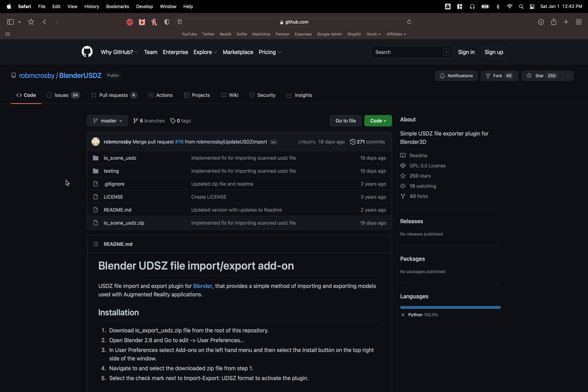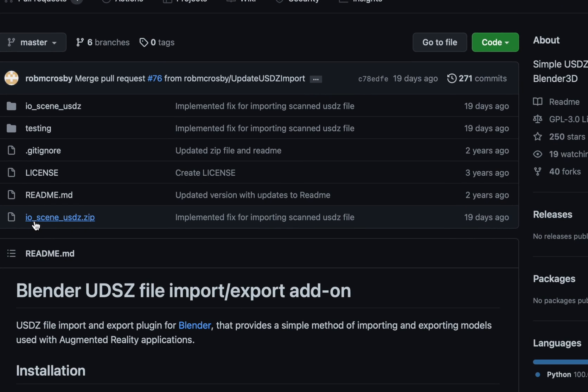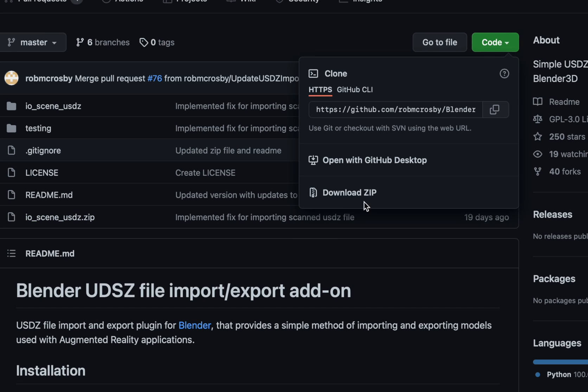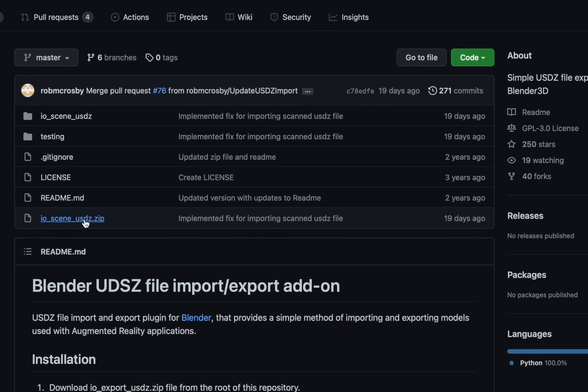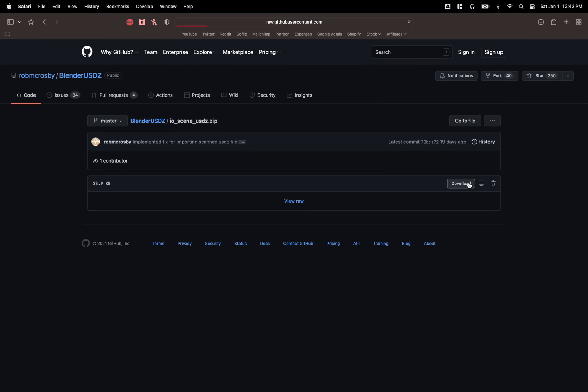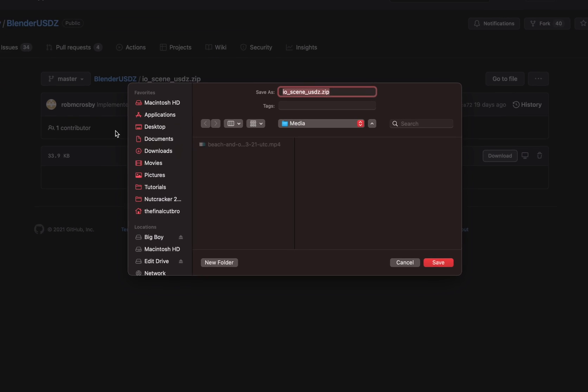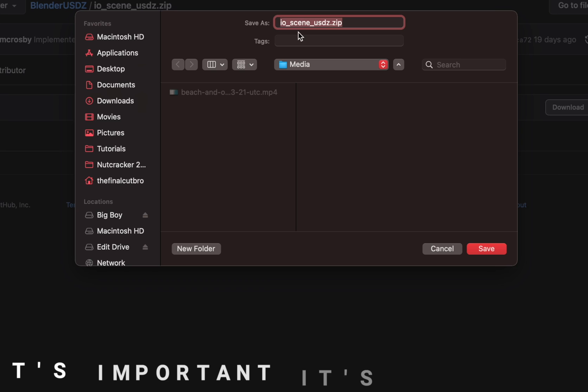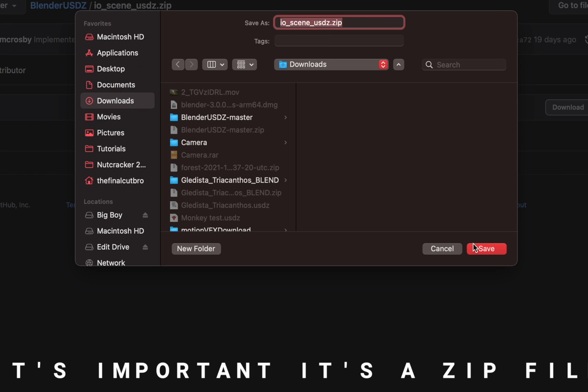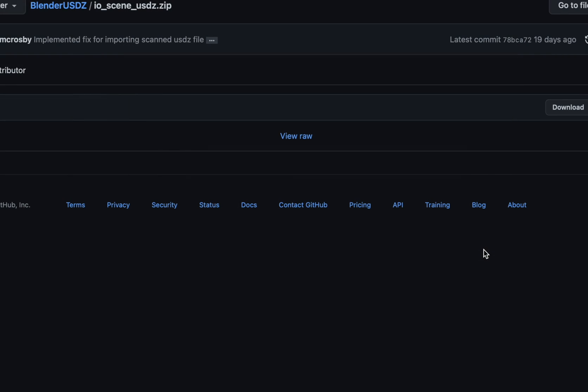All you're going to do is go to the link in the description and it'll take you to this GitHub page and you're going to locate this IO scene USDZ. You could download the entire thing by clicking the green arrow and clicking download zip or you can click on the one you want and just press download. So you're going to want to make sure to get this IO scene USDZ.zip and you can drop that into your downloads.